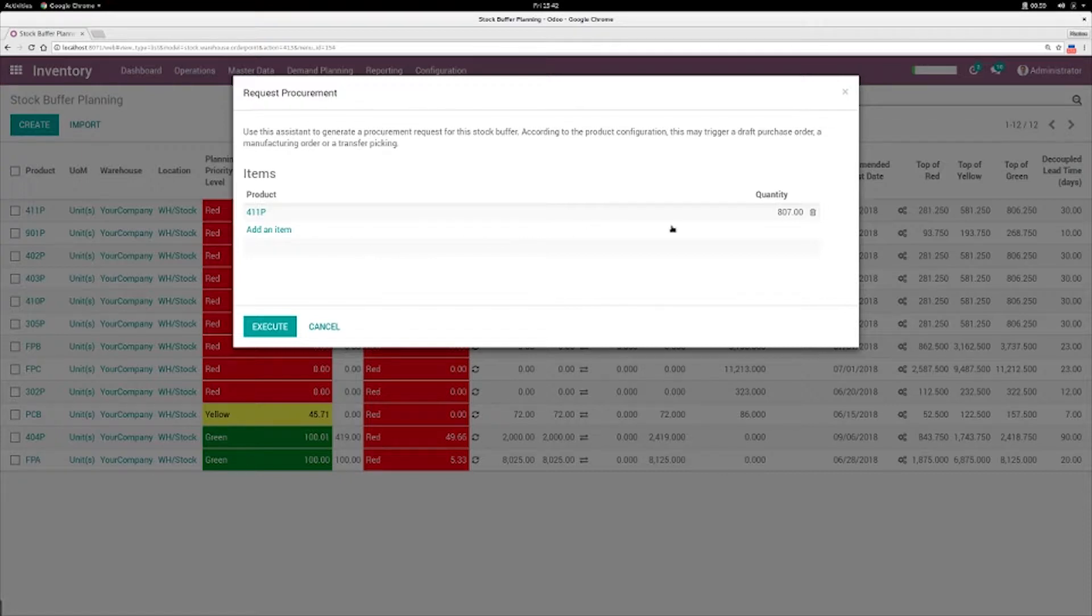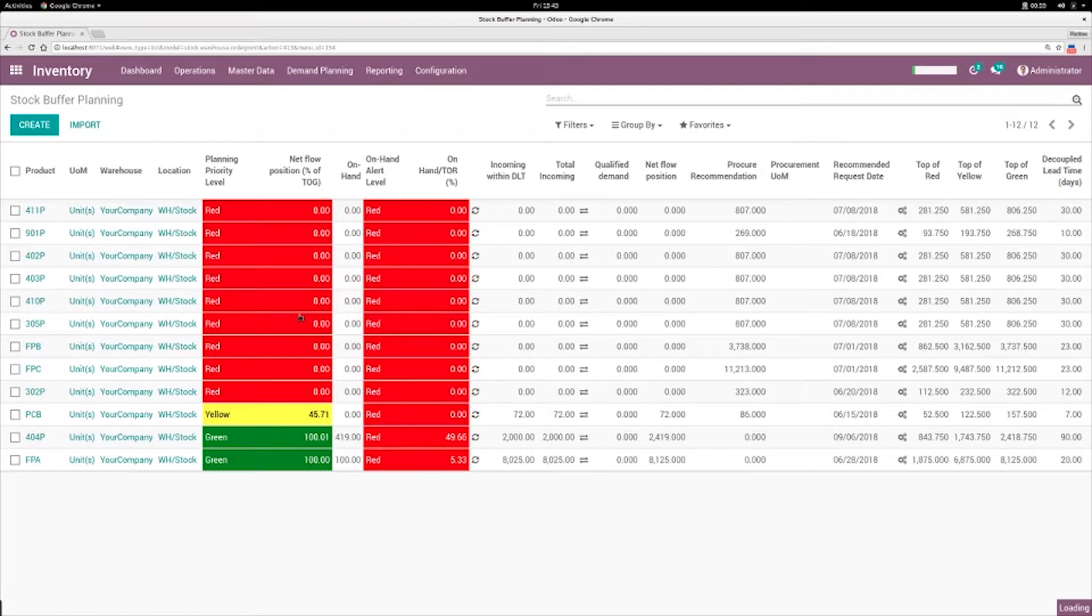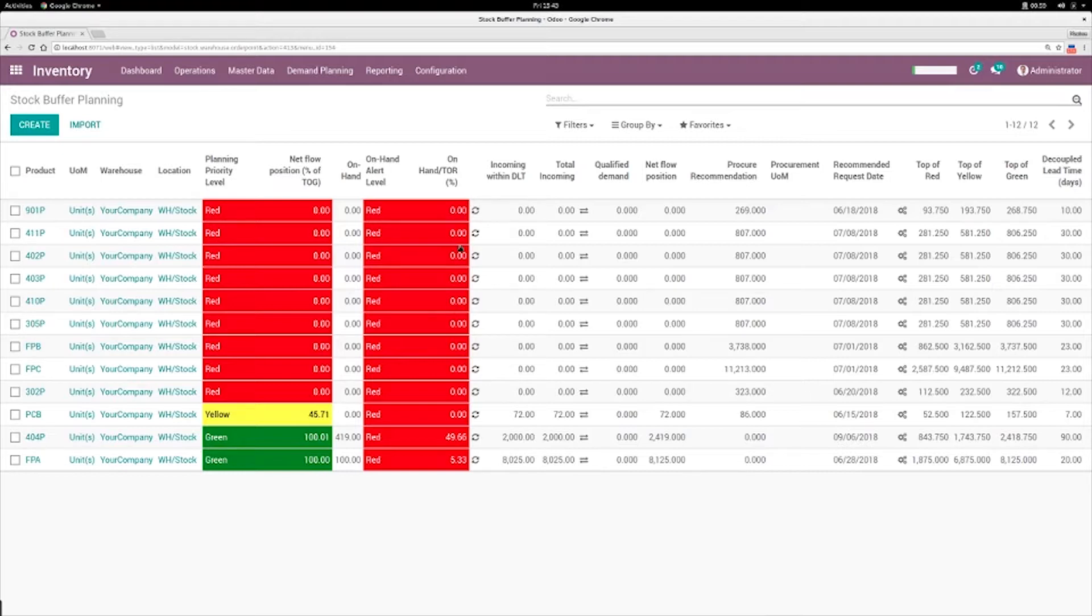So the system suggests the product, the quantity, and they just need to execute the creation of the procurement. And then they can refresh the buffer here and go down that list.